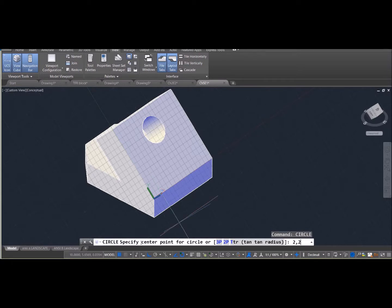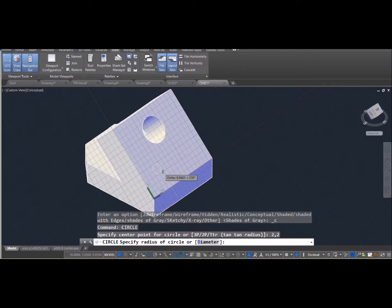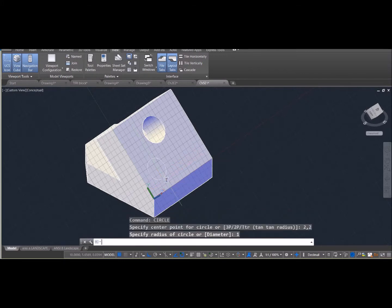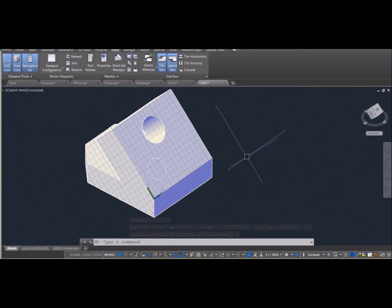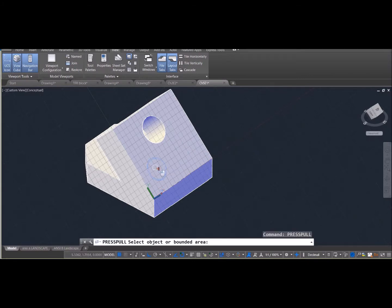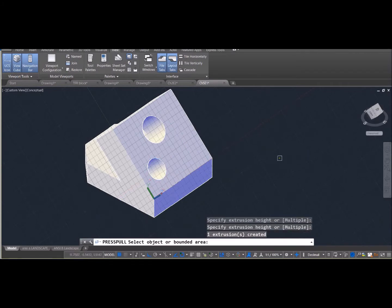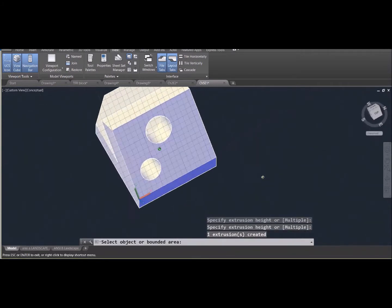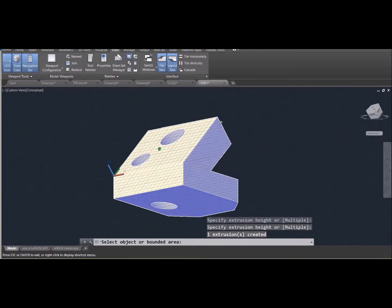And I can come over onto the surface of this thing and do things like draw a circle. And if I'm not in dynamic input mode, all of the coordinates that I enter are going to be aligned with that new coordinate system. So I can go ahead and use press pull and push things through here and draw on the new coordinate system.